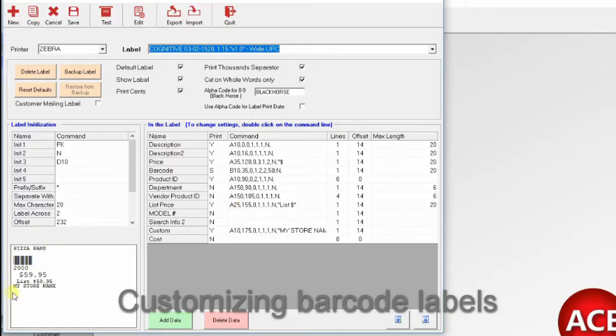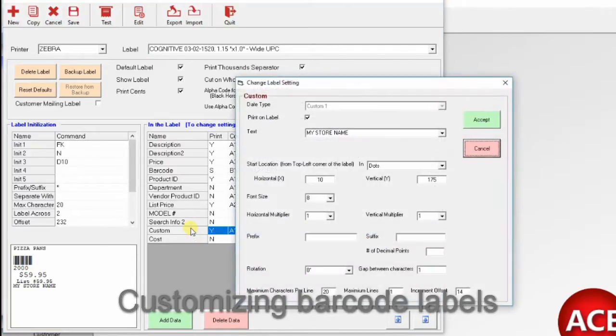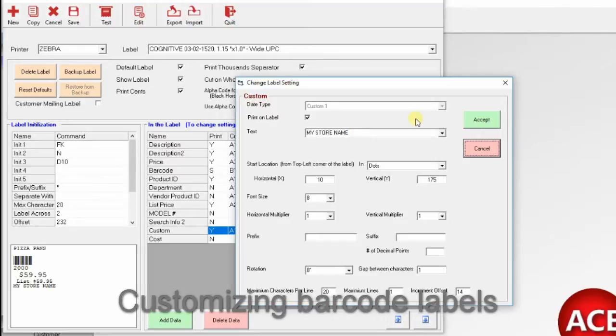For example, custom note, click on that and put your own note here, like left side, or whatever you'd like to put there.